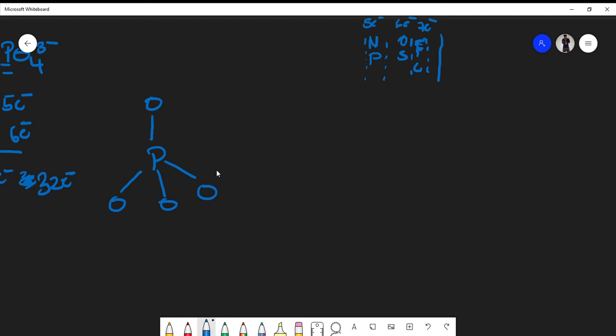Remember, phosphorus is one of those elements that can actually have an expanded octet, so don't be concerned if there are more than eight electrons around phosphorus. Oxygen, however, usually must satisfy the octet rule. We need to find a way to put together the structure where the oxygen atoms satisfy the octet rule, and we'll see what happens with phosphorus. We still must have 32 electrons total in the formula.